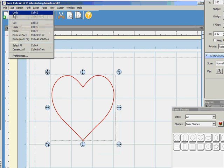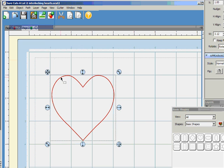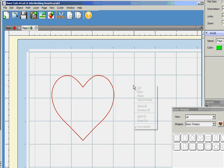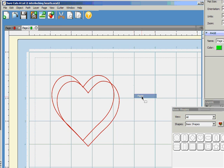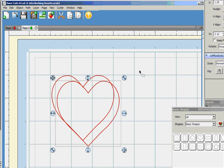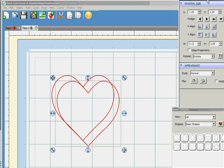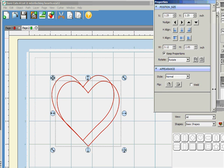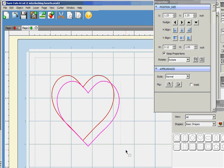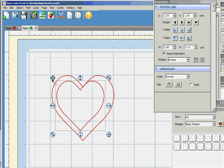We're going to copy it, paste, and I want it to be the same size. I just want it to be smaller, so I'm going to use Keep Proportions, and I'm going to make it a little bit smaller.